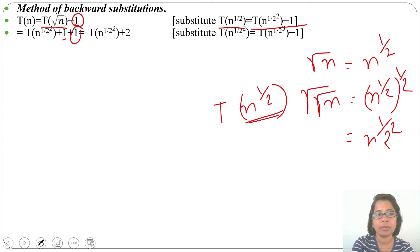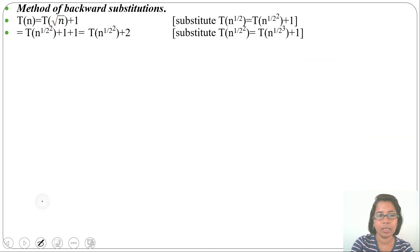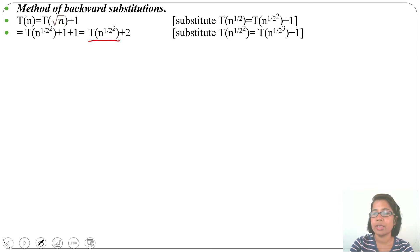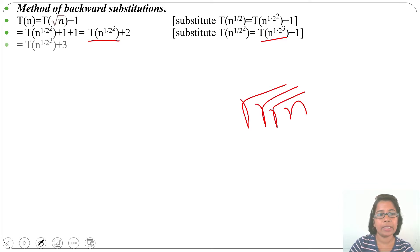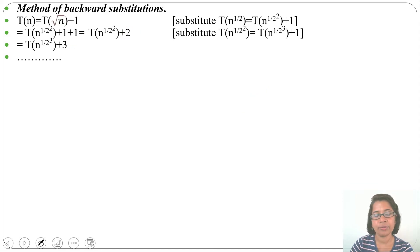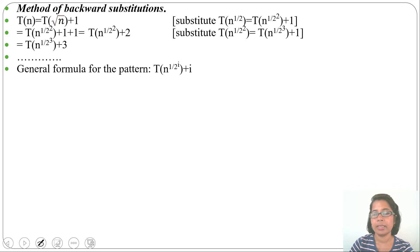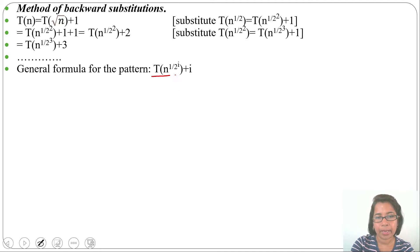After addition we get 2. Again, in place of T(n^(1/4)) we substitute T(n^(1/8)) + 1 — this is equivalent to taking the root of root of root of n, three times. After substitution we get T(n^(1/2^3)) + 1, and before that 2 was given, so 1 + 2 = 3. From this we can get the general pattern: T(n^(1/2^i)) + i.